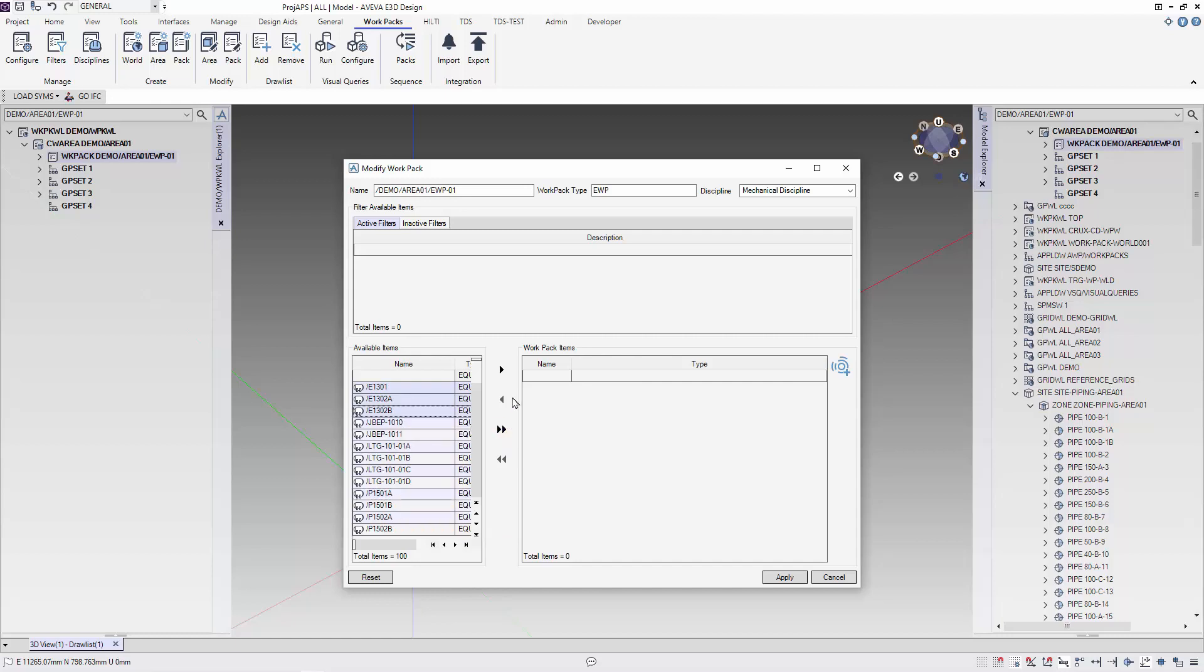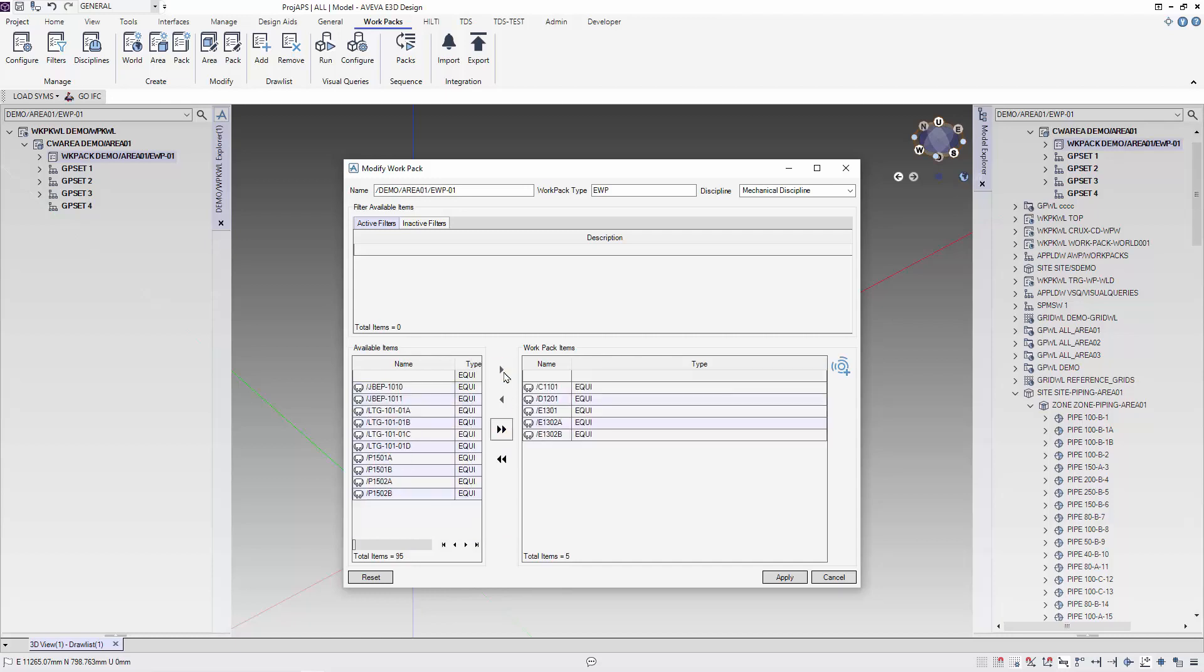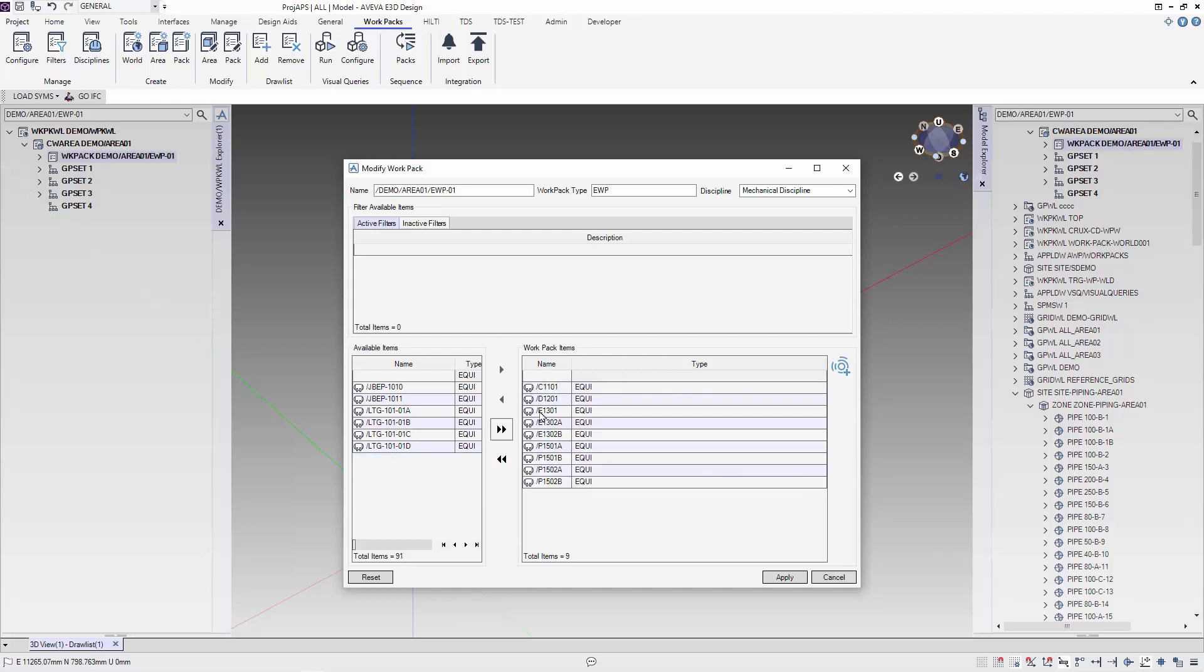The filters area allows you to activate filters to filter the elements in the work area. Once we apply, the work packages will be created.